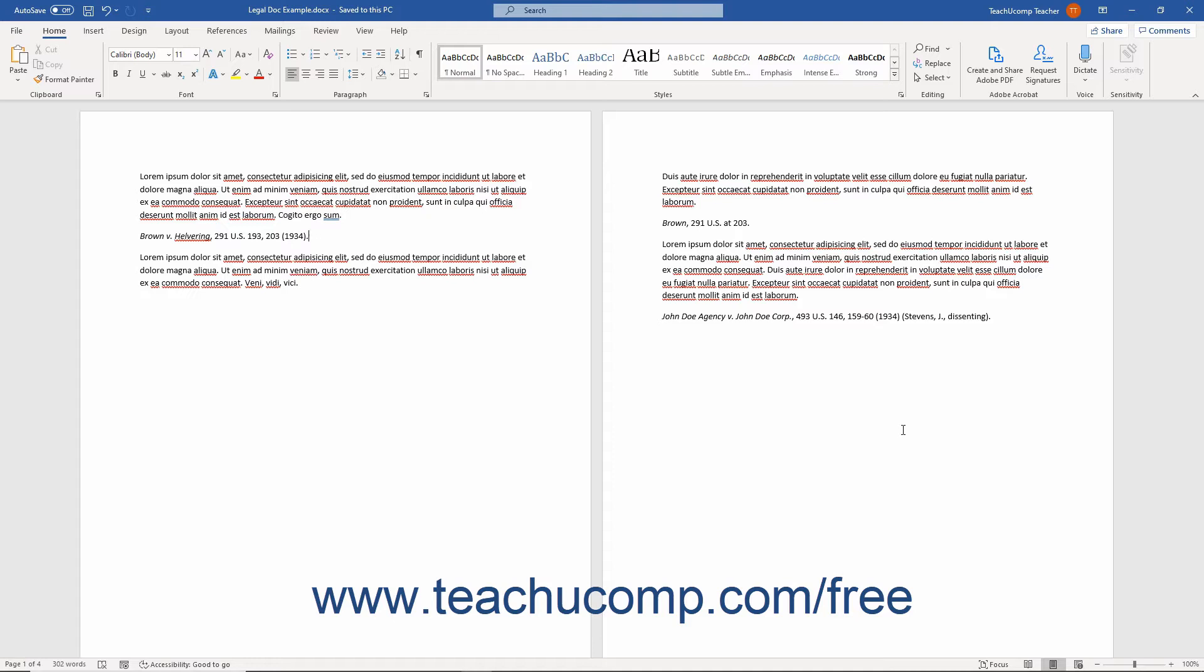When you mark a legal citation, Word inserts a hidden TA or Table of Authorities entry field in your document next to the cited text. You can then search for the next long or short citation in the document to mark, or you can automatically mark each of the following occurrences of the citation in the document.